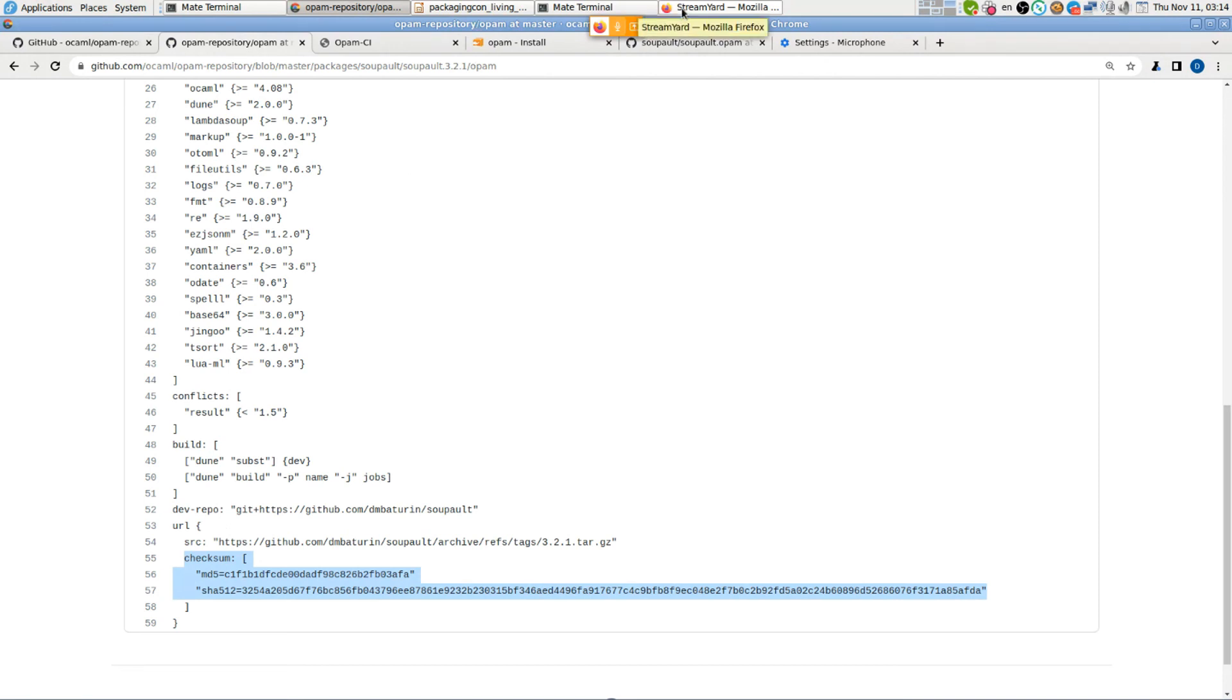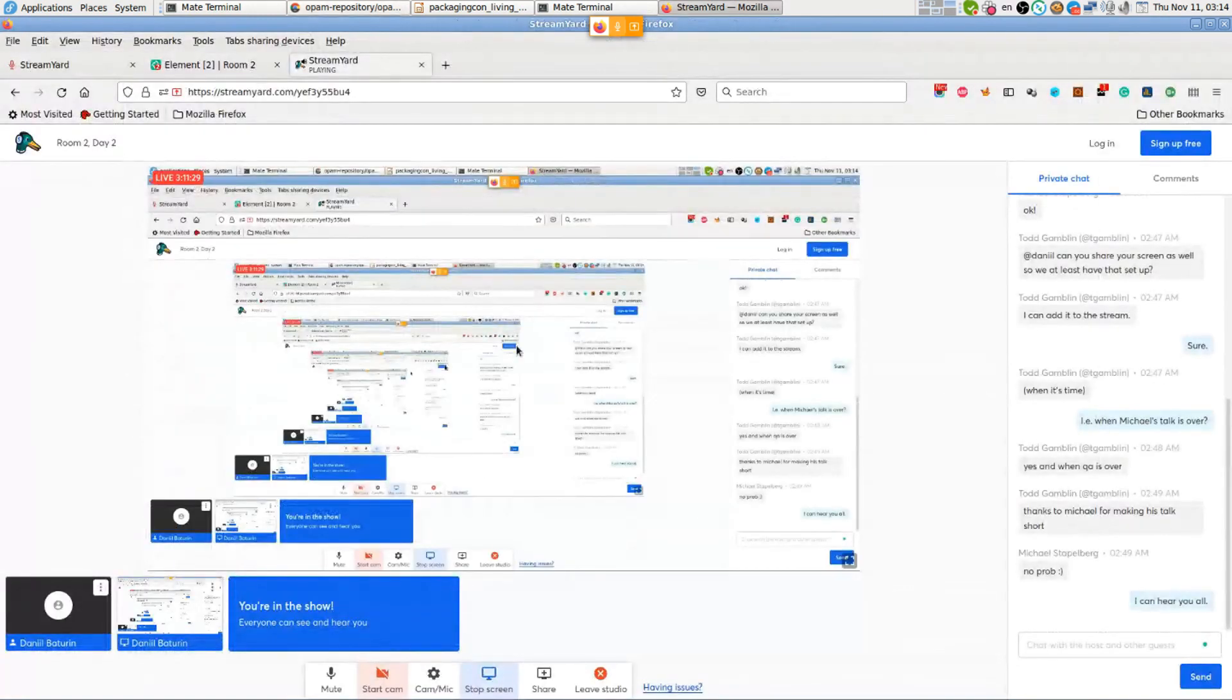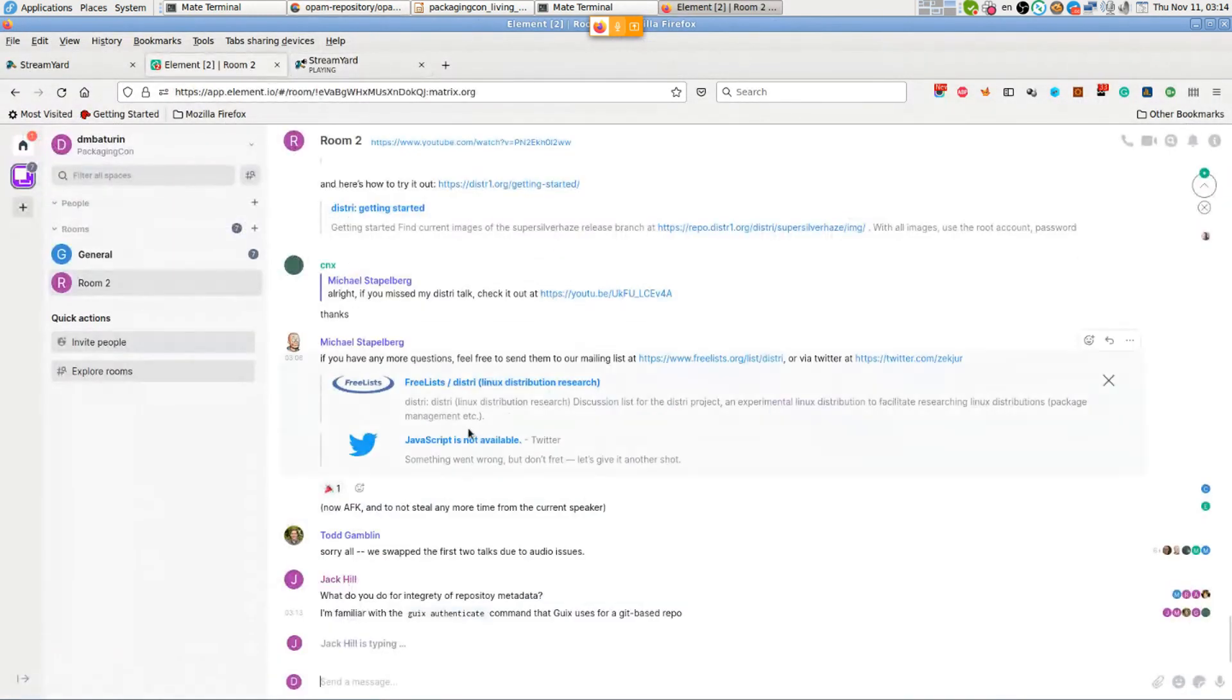Any other questions? Looks like Jack has more follow-on questions. Any other questions? This will be the last one because we got to go to the next talk.